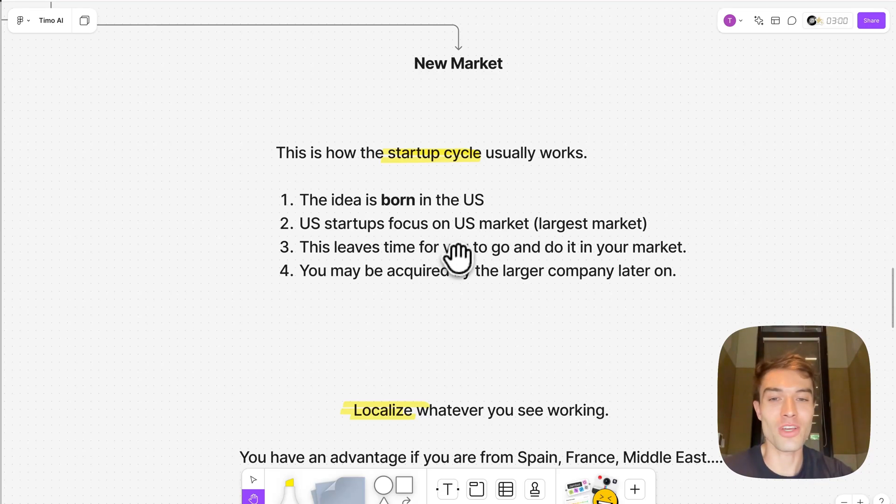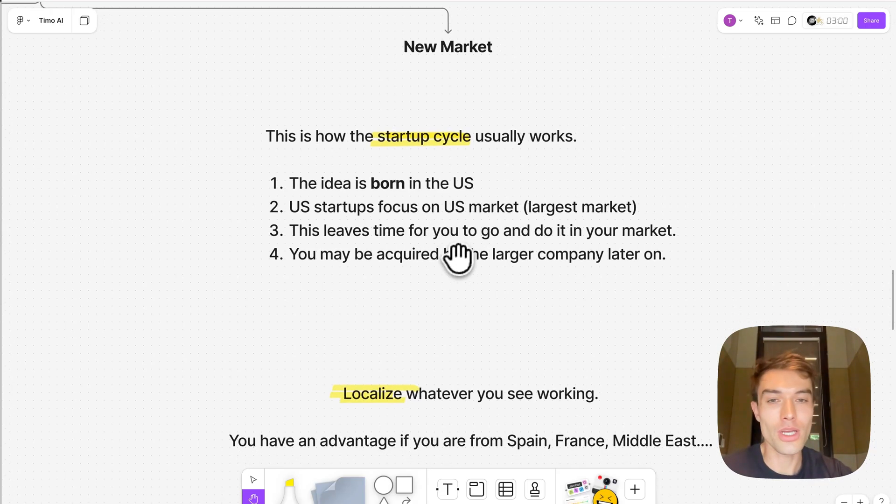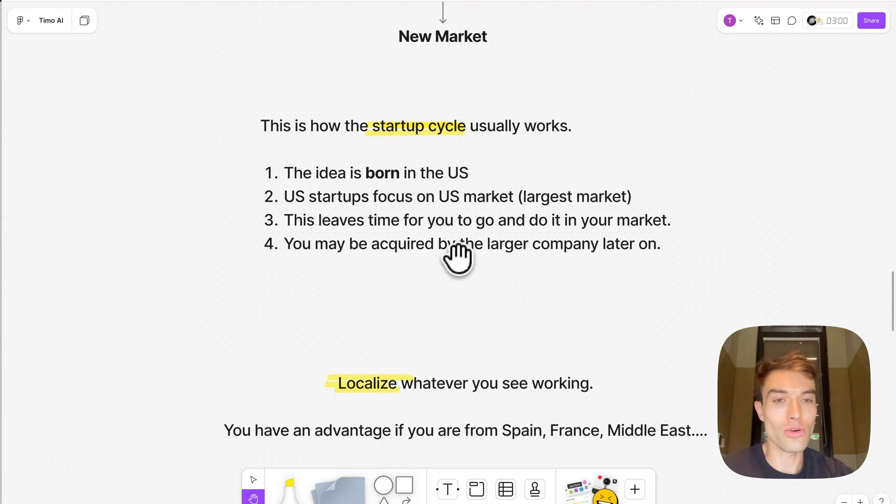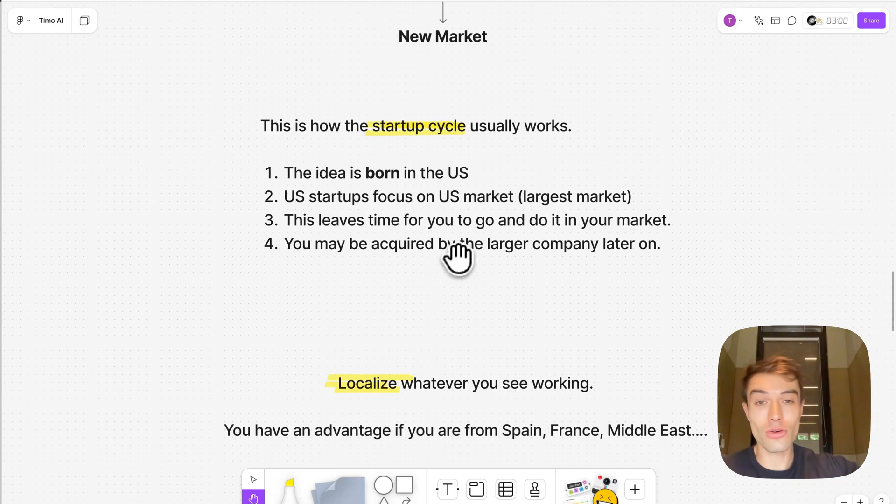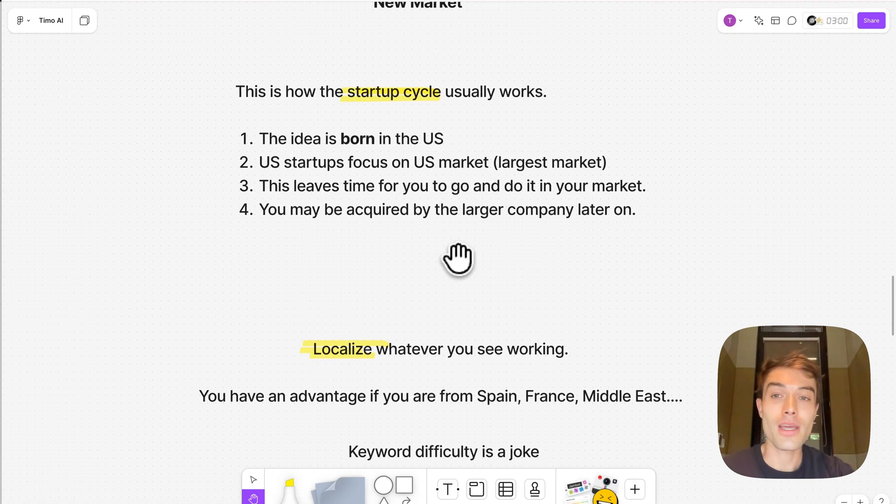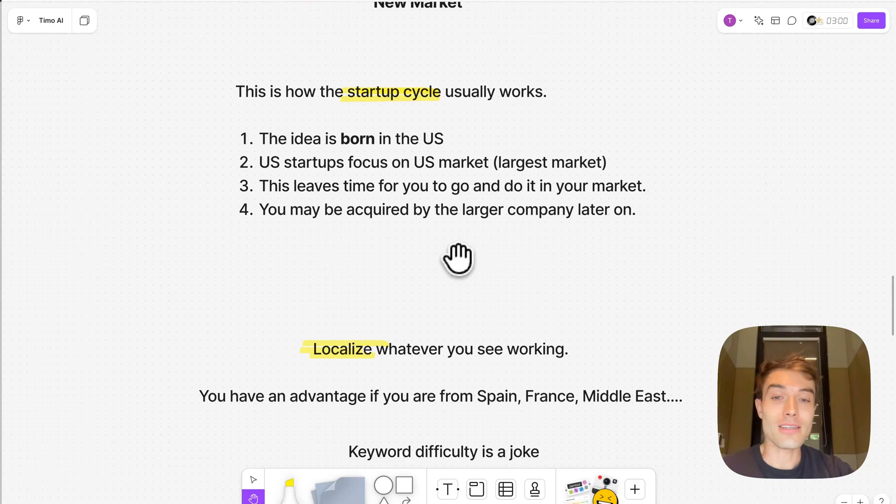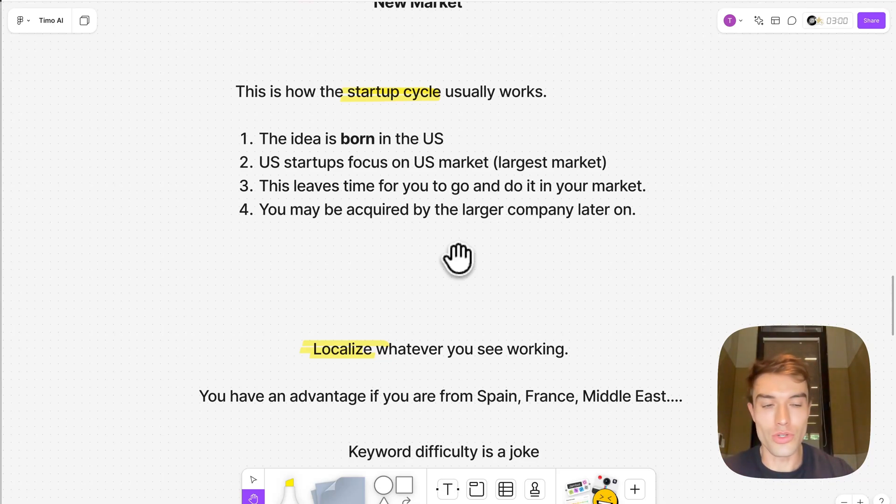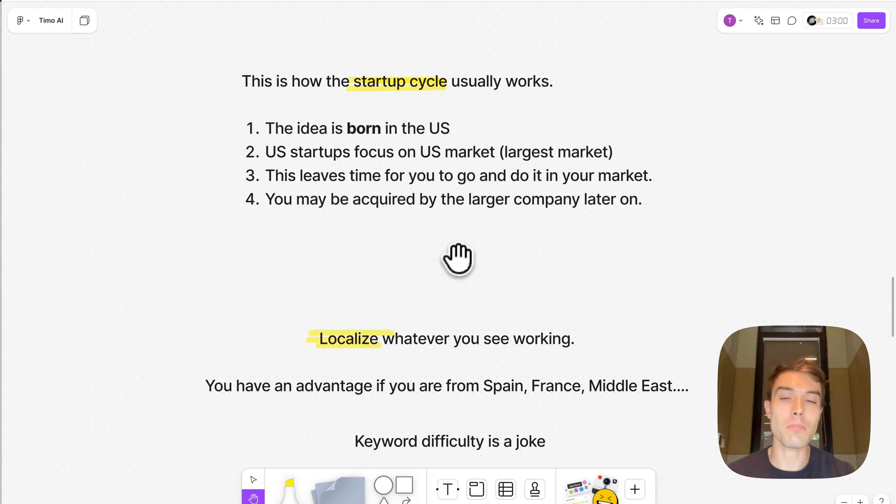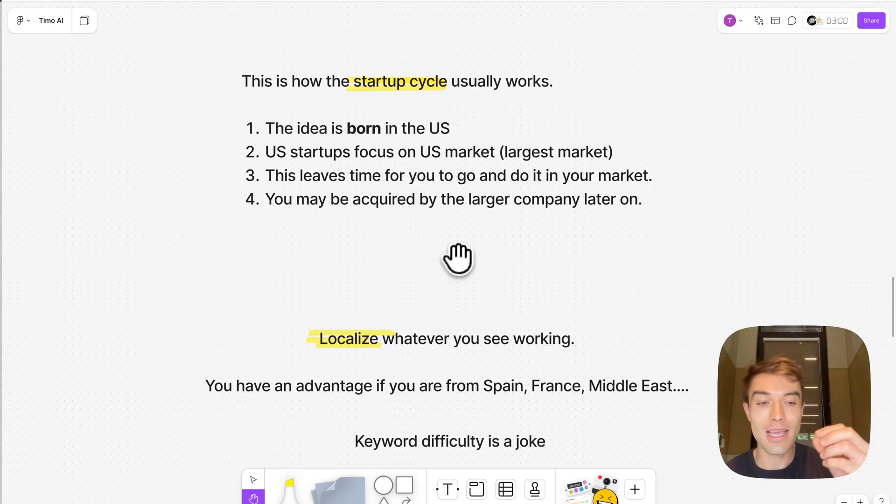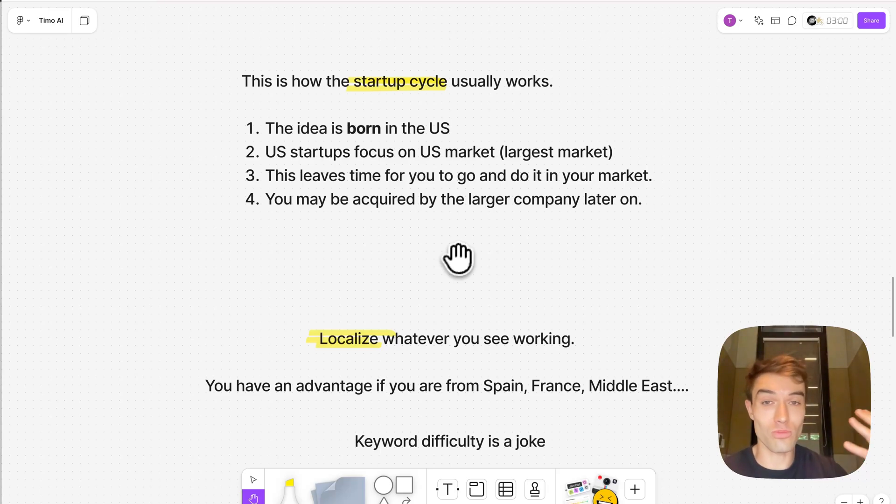This leaves a lot of time for you to do it in your market, to take something that they do and put it in your market, put it in France, put it in Spain, put it in Germany. And later on you might even get acquired by that company or you just have a really nice and profitable business. They did the heavy lifting of finding PMF, finding product-market fit in the US, and you just take what they did and do it in your market.